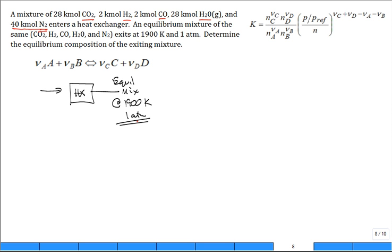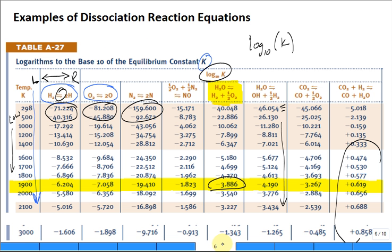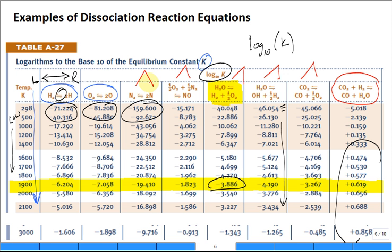We look for a reaction equation of the form A, B, C, D which describes carbon dioxide and hydrogen going with carbon monoxide and water. This is the only reaction that has four players in it — the others have three, two, or fewer. So this is the one we need.